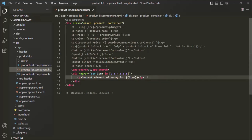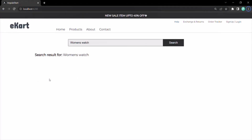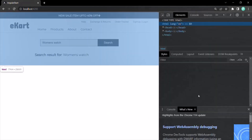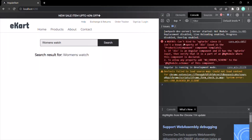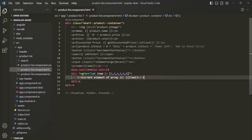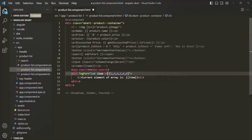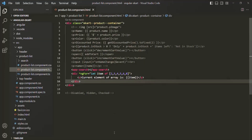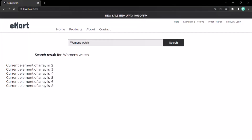If I save the changes and go to the webpage, no paragraph is being displayed. Let's check the console. If we have any error, it says 'can't bind to ng4 in since it isn't known.' That's because when we are using the ng4 directive, instead of 'in' we need to use 'of'. Let item of the list. And with this, if I save the changes and go to the webpage, now you see for each iteration this paragraph is being rendered.